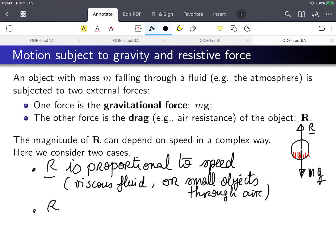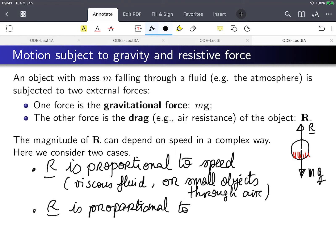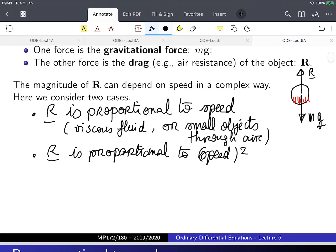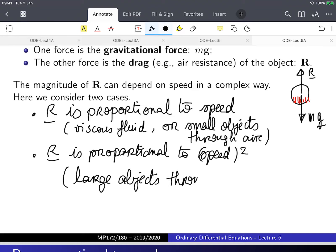And the other case, which we can also solve mathematically, is when the resistance is proportional to the speed squared. In the second case you anticipate a nonlinear equation; in the first case it's a linear equation so it'll be easy to solve. The second case applies pretty well empirically to describe the air resistance of large objects through the air — say a parachute, for instance.